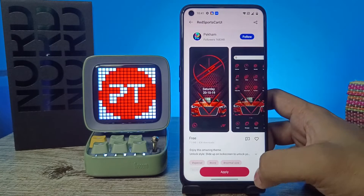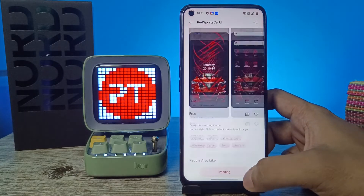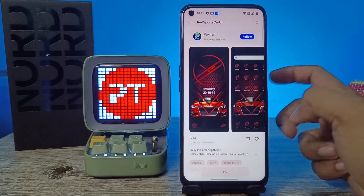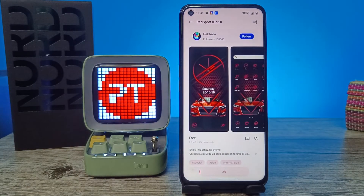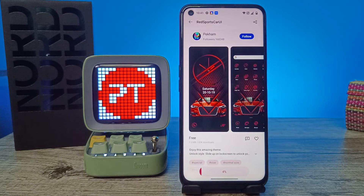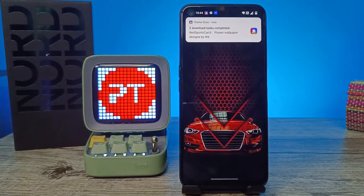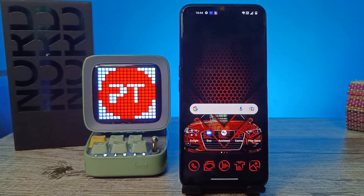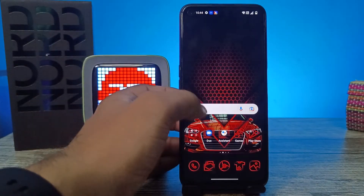If you want to set a theme, you need to click on Apply. Now the theme is getting downloaded — you need to wait some time. Now the theme has been applied successfully, as you can see.